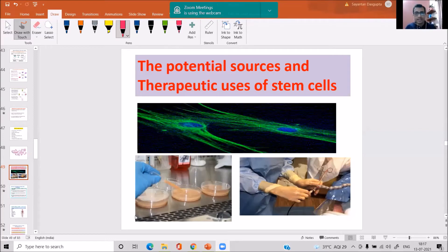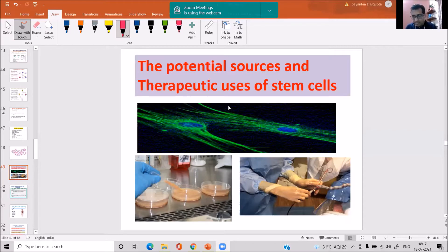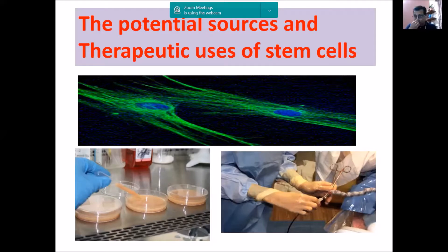In last class, we discussed the basics of stem cell — the basic biology of stem cell, how to culture stem cells, and the microenvironment we discussed as the stem cell niche, how they are important in the regulation of stem cell maintenance and functioning. Today, we are going to the topic that was our headline of the entire webinar: the therapeutic use of stem cells, that is stem cell therapy.